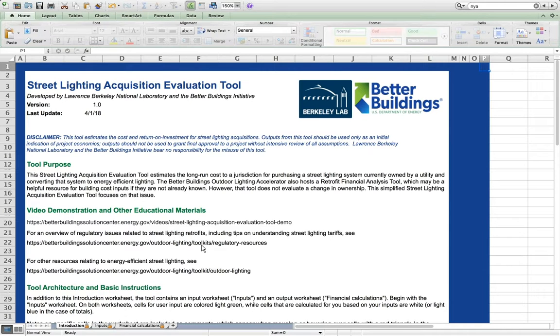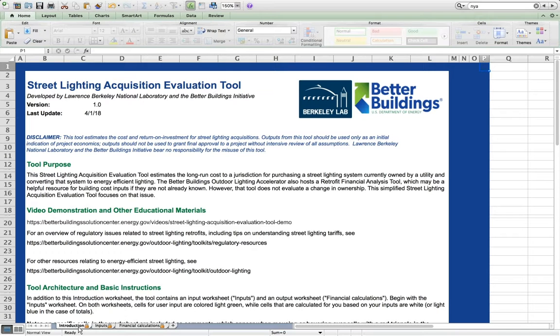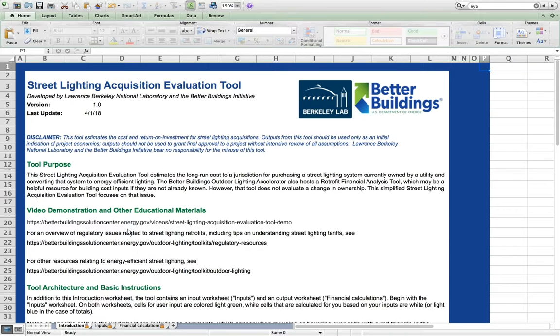The spreadsheet tool consists of three worksheets. First, the Introduction worksheet contains information on the tool purpose and structure, basic instructions on its use, and links to related material.